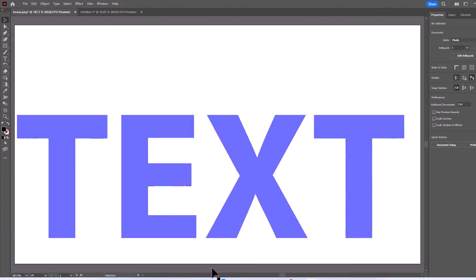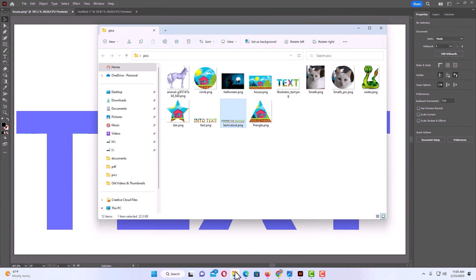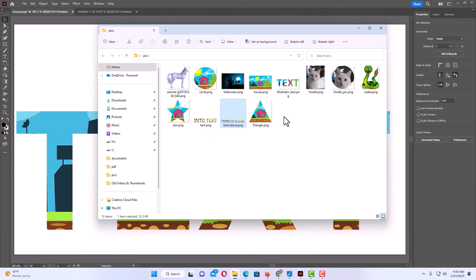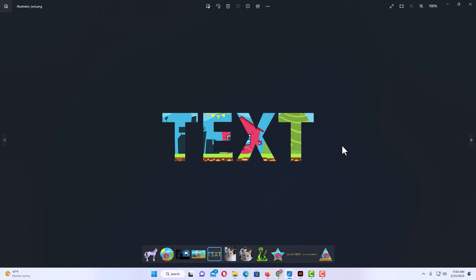Now if I open up my folder that I just saved that to — illustrator text, it's right here. I'm going to double click on it. There it is right there. That is how to cut text out of an image using Adobe Illustrator. Thanks for watching.